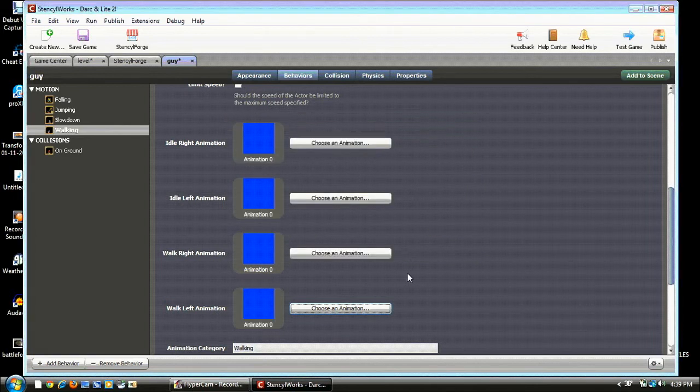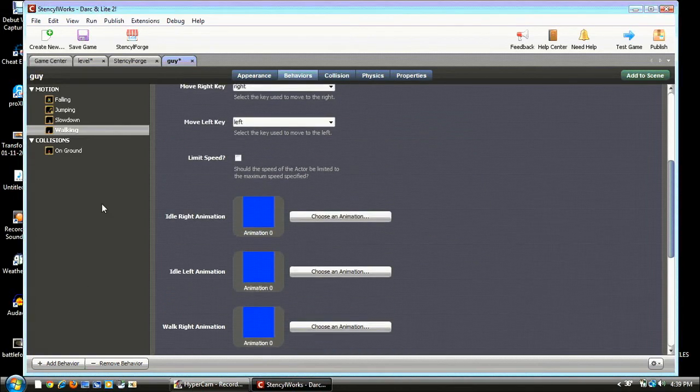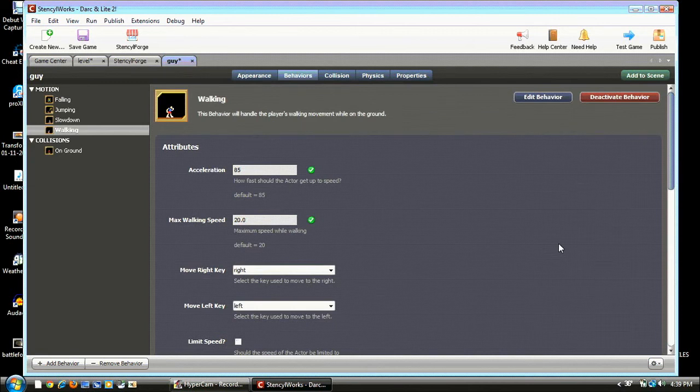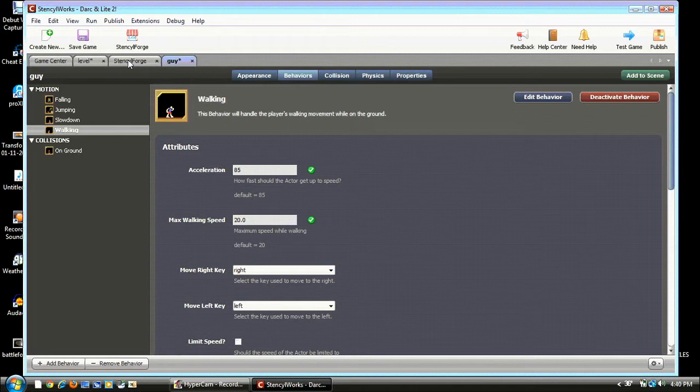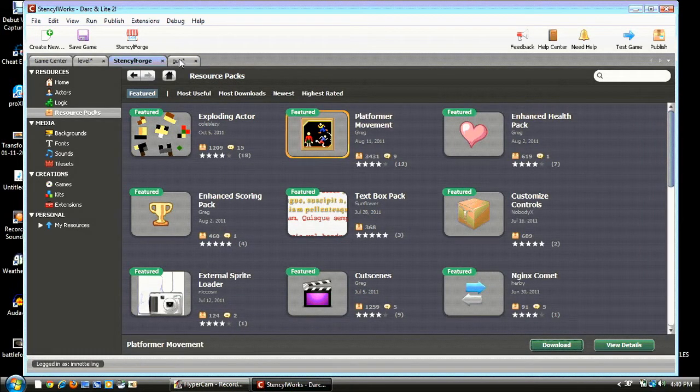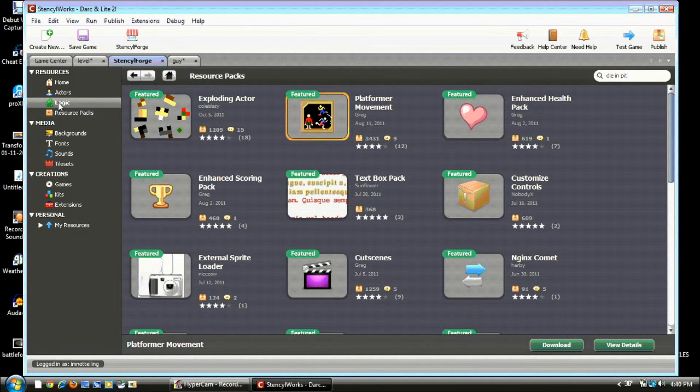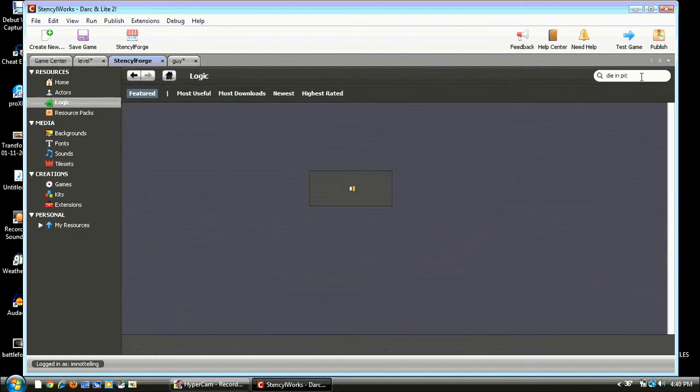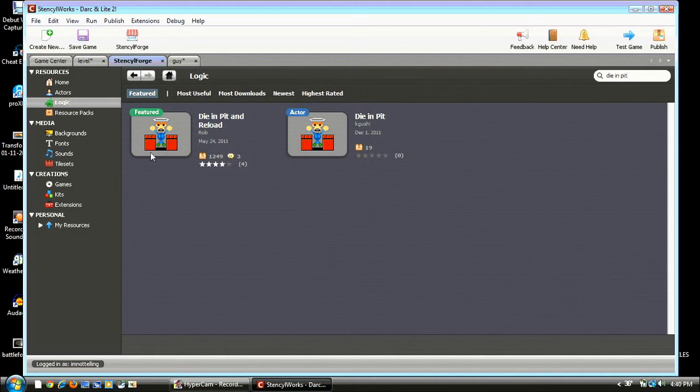We need more Behaviors. Don't we. So we go to Stencilforge and search up Die In Pit and Enter. And make sure to do the Featured one because it is the most reliable. And after that you can download it.